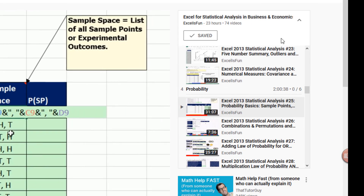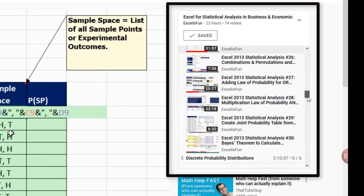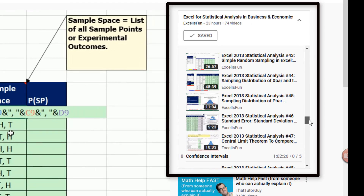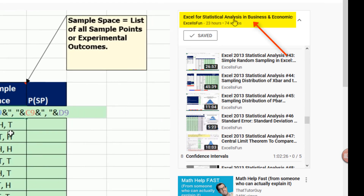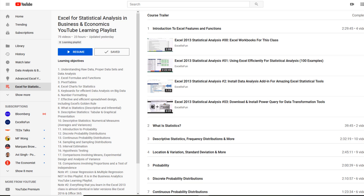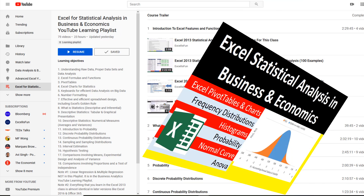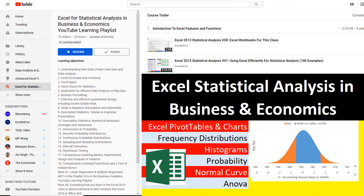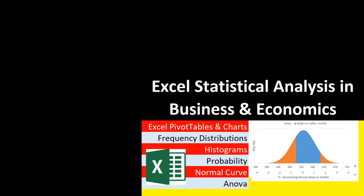Over here on the right, these are all the sections in all the videos. At the top, we can click this link and it jumps back to our Excel statistic learning playlist. All right, have fun, and we'll see you in the next video.